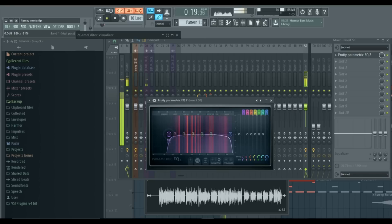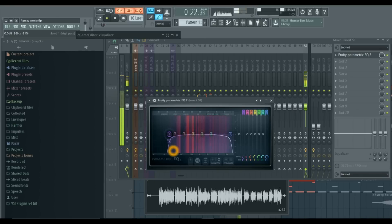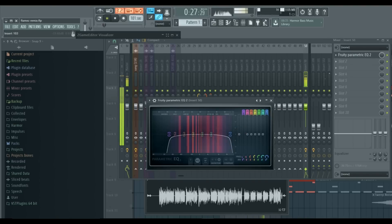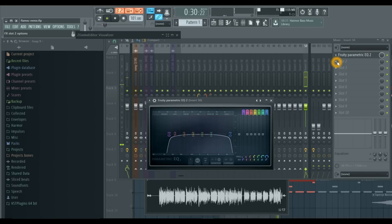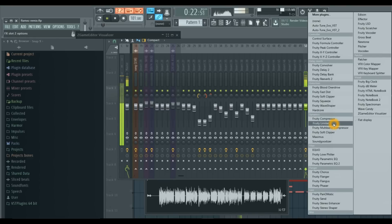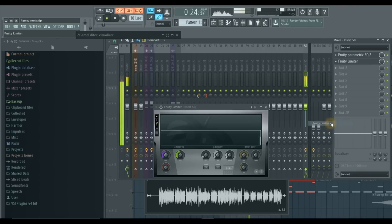So we're going to leave this around 85. Now this is our basic EQ. Now that we've done our basic EQ, let's use the Fruity Limiter to add some compression. Go ahead and pull up the Fruity Limiter and switch it to compression mode.